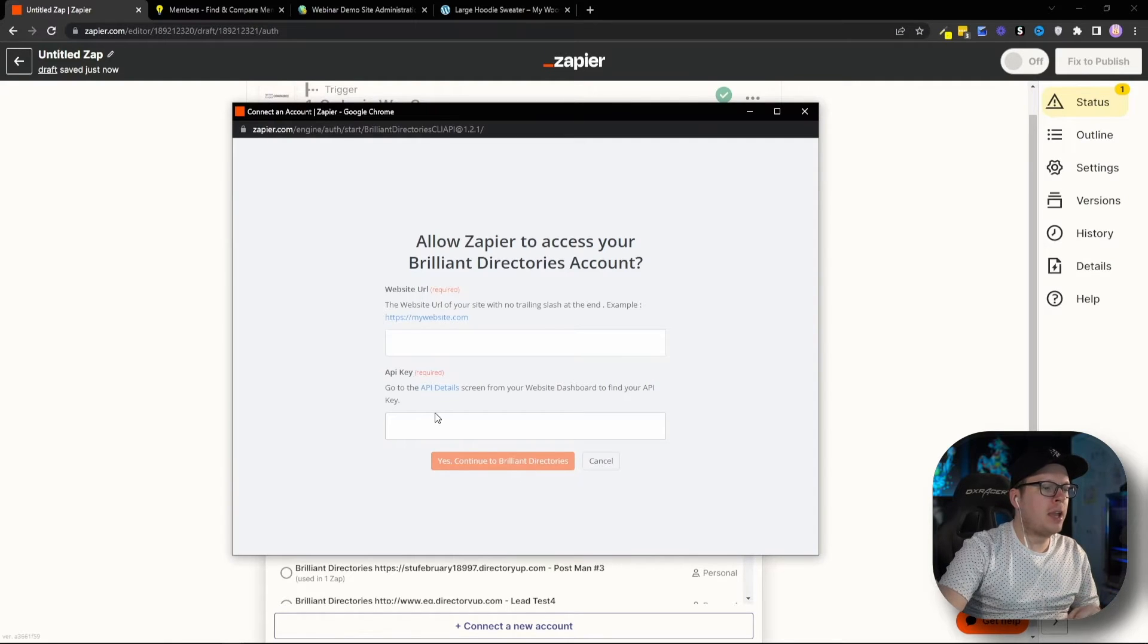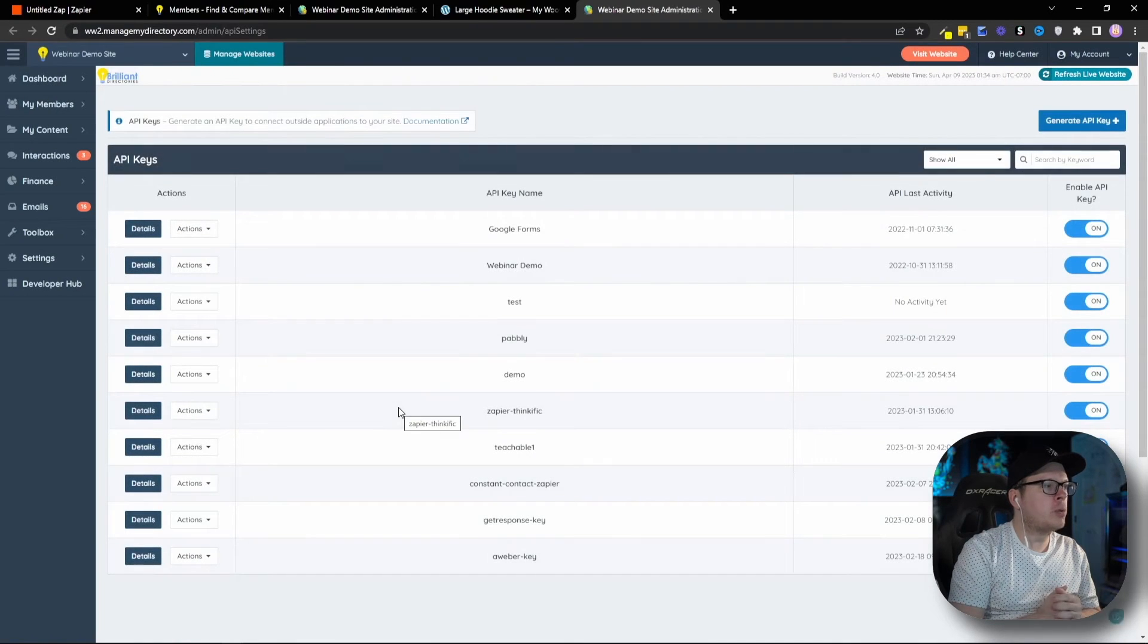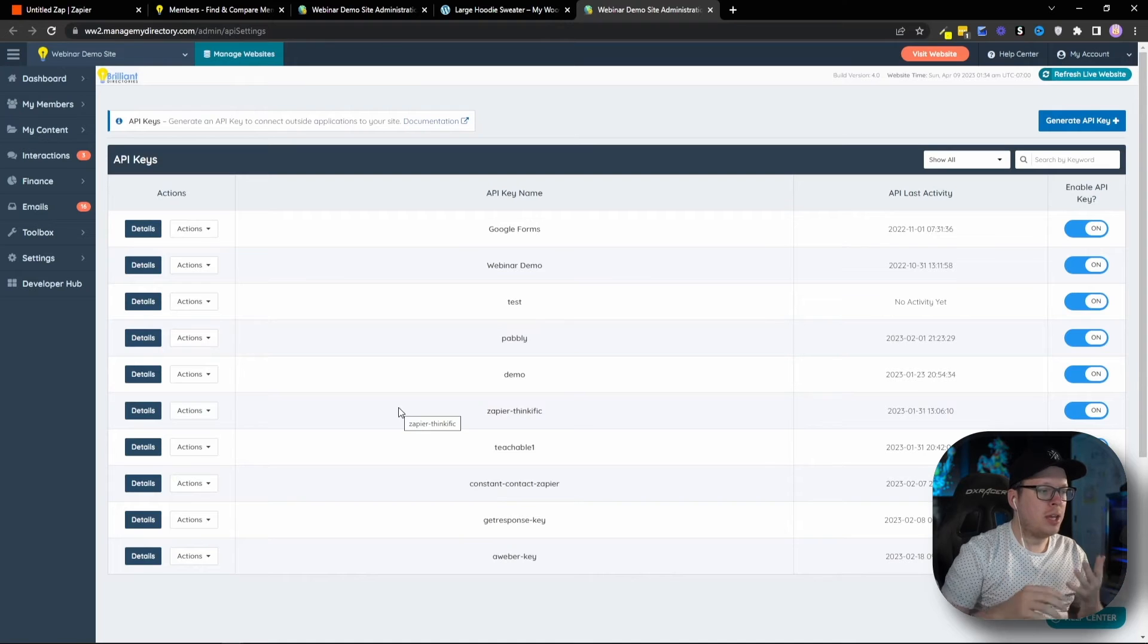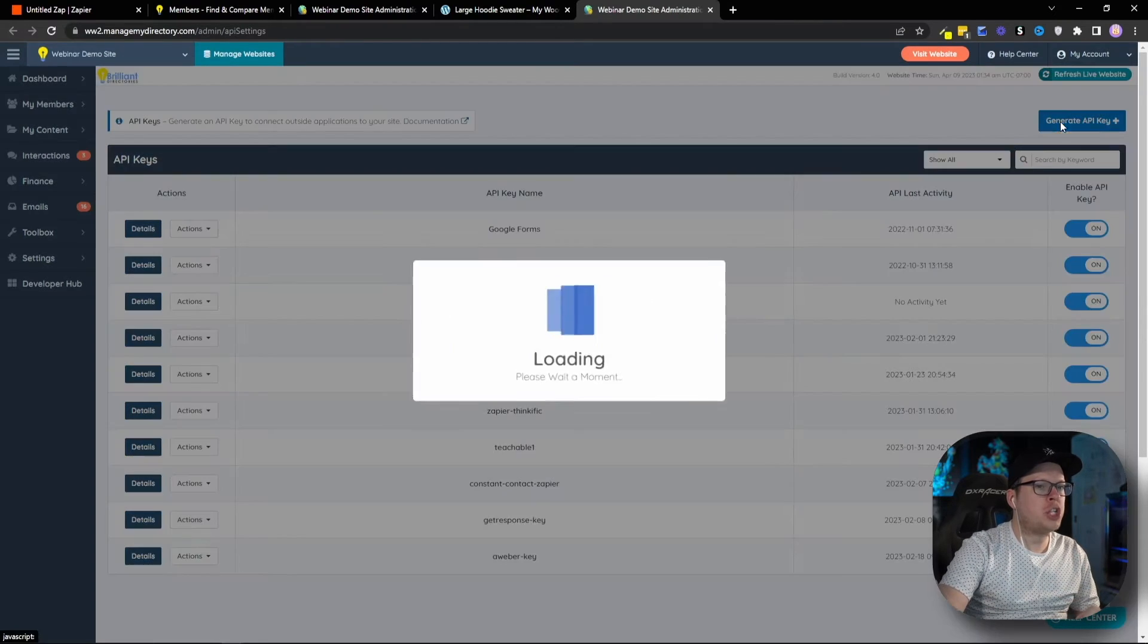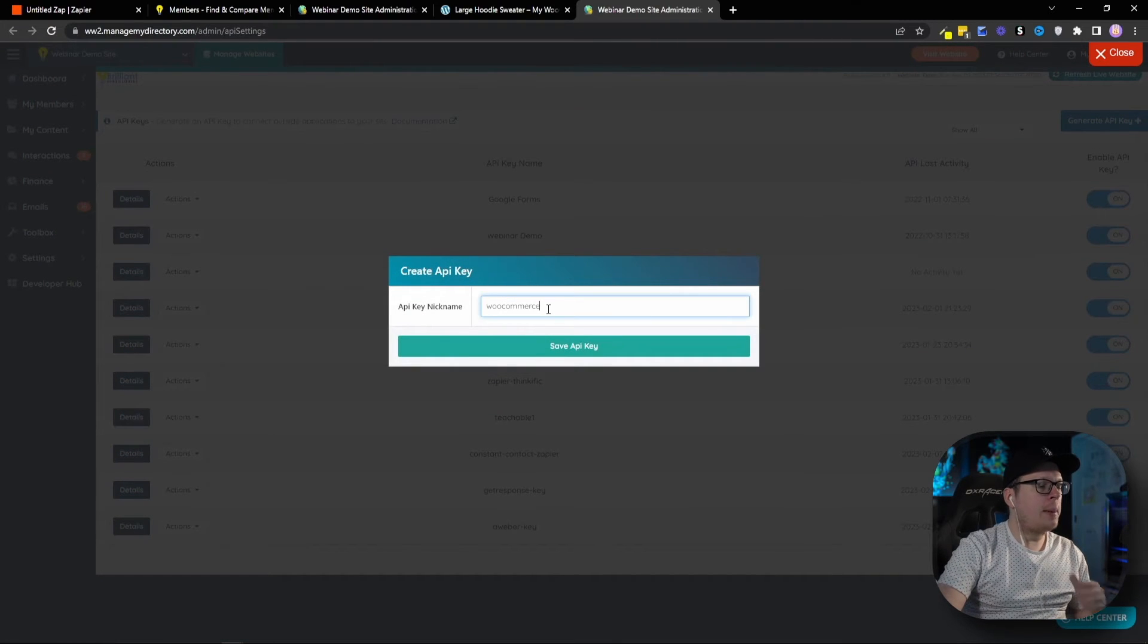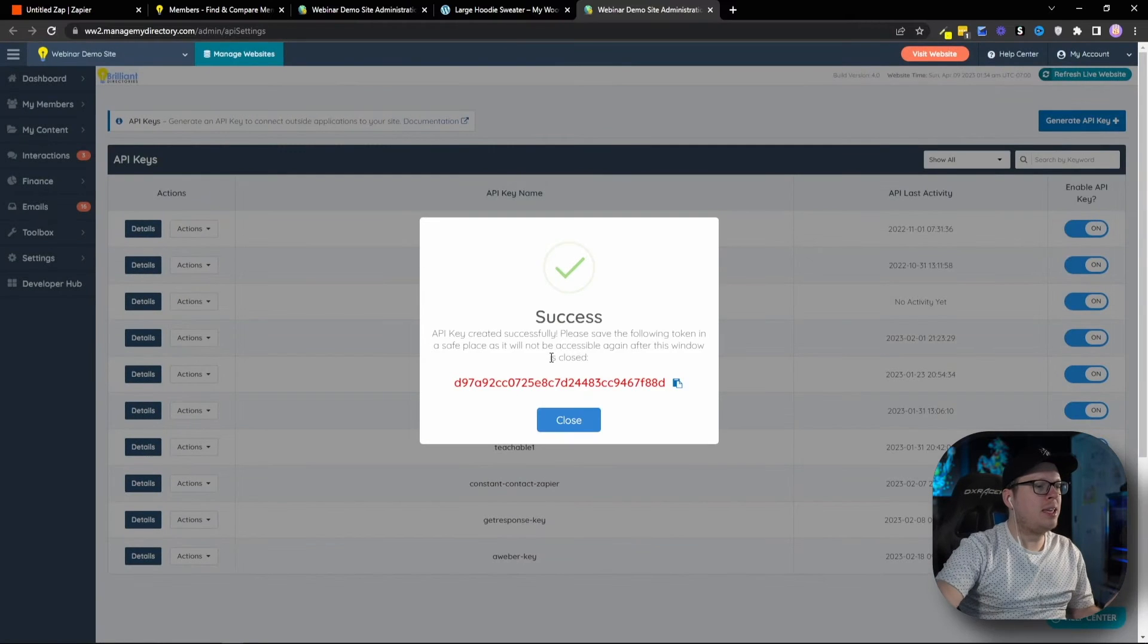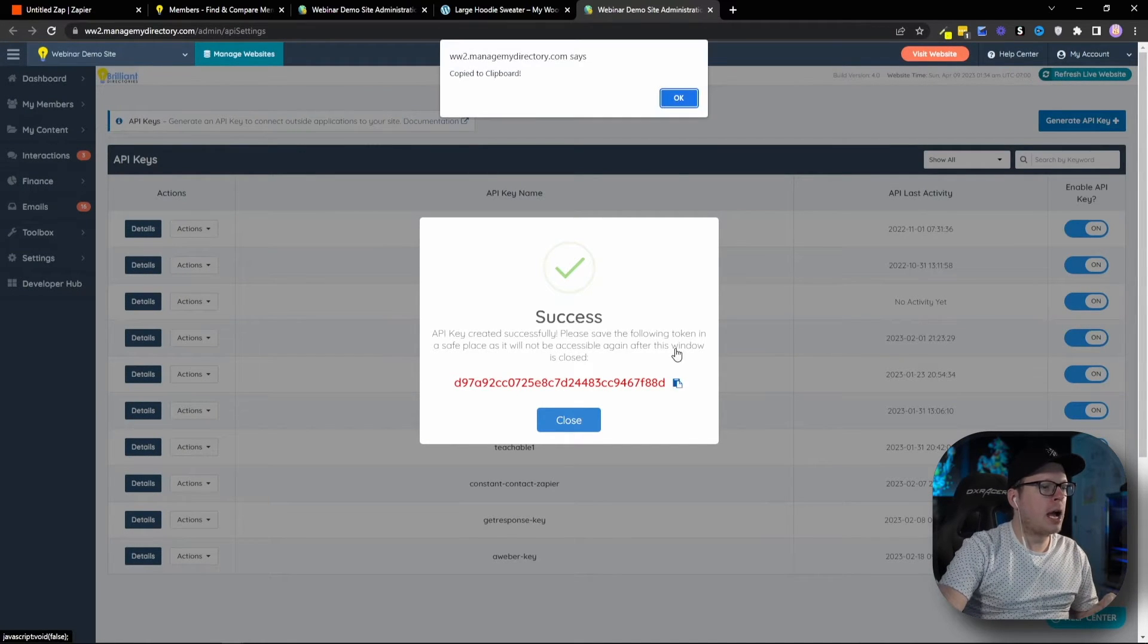Now, for the API key, we can actually click this little hyperlink that says API Details. And that's going to redirect us to our Brilliant Directories API Key section. Once we're inside here, in the top right-hand corner, we're going to click on Generate API Key. And that's going to ask us for a nickname. I'm going to enter WooCommerce and click on Save API Key. That's going to give us our API key. And I'm going to click this little icon right here to copy it.